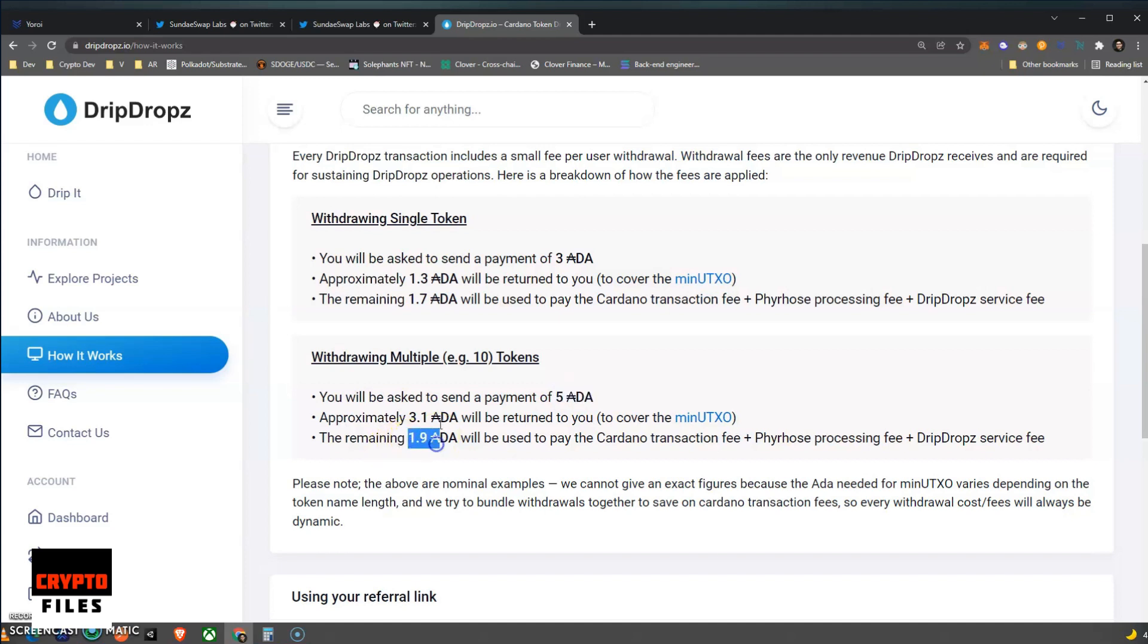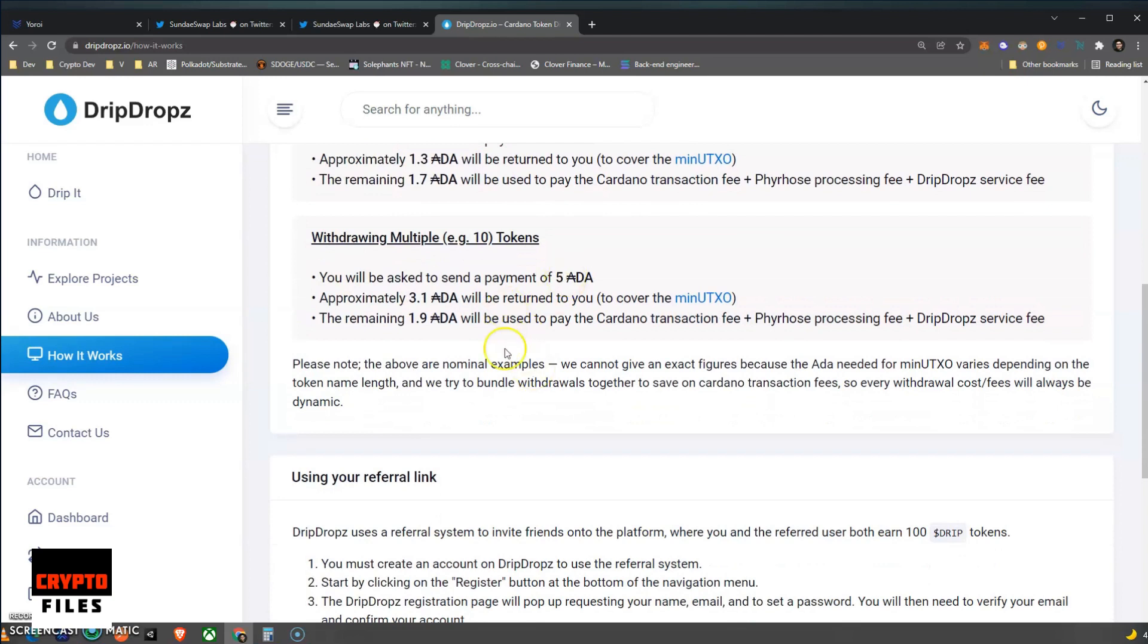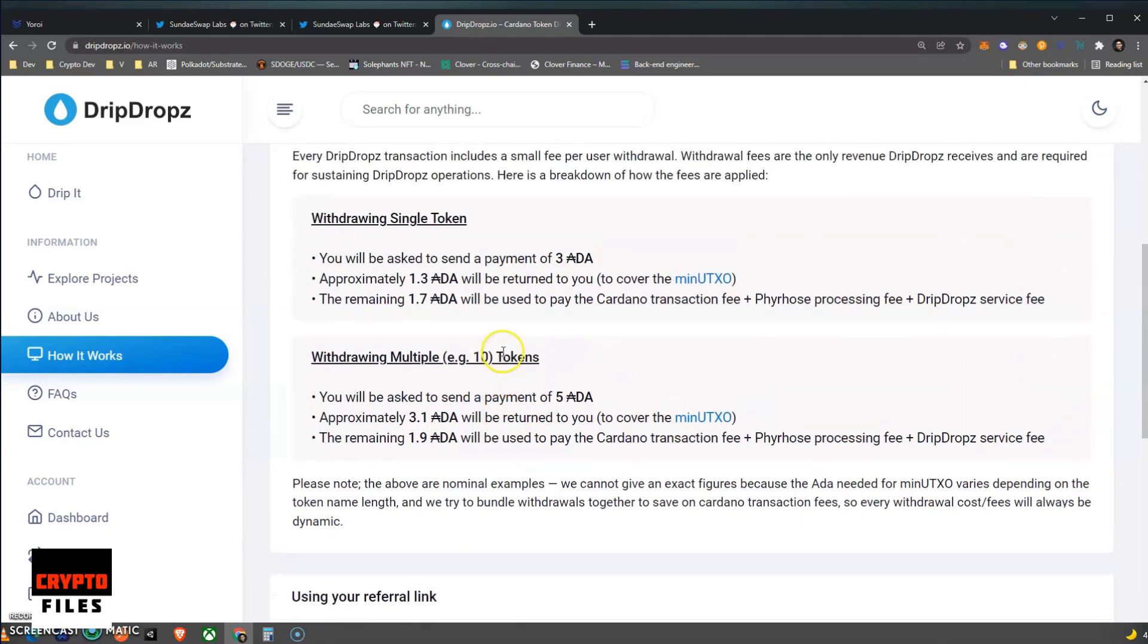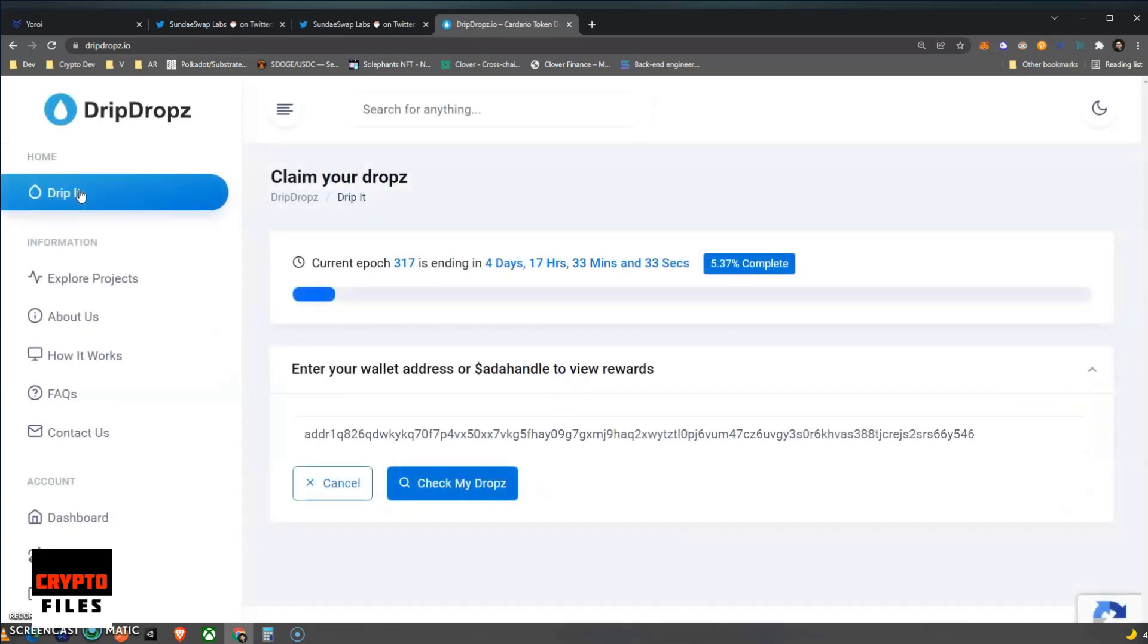So you do the math. 1.9 times what's ADA at the moment—one dollar and maybe like a dollar ten cents or something like that, I haven't checked. So you will be paying a small fee, but this is the platform that you will be doing it on. So go ahead and make your account just so you're ready whenever the actual Sundae tokens are ready to be claimed.